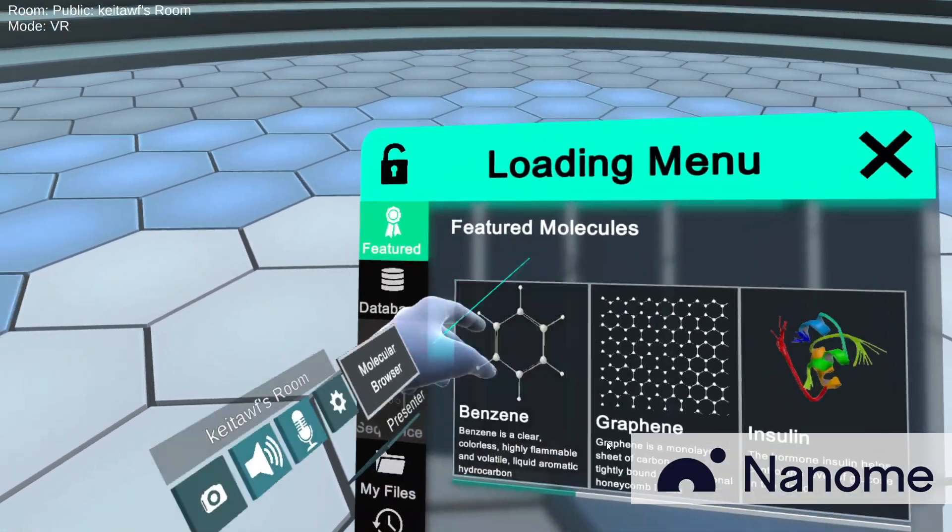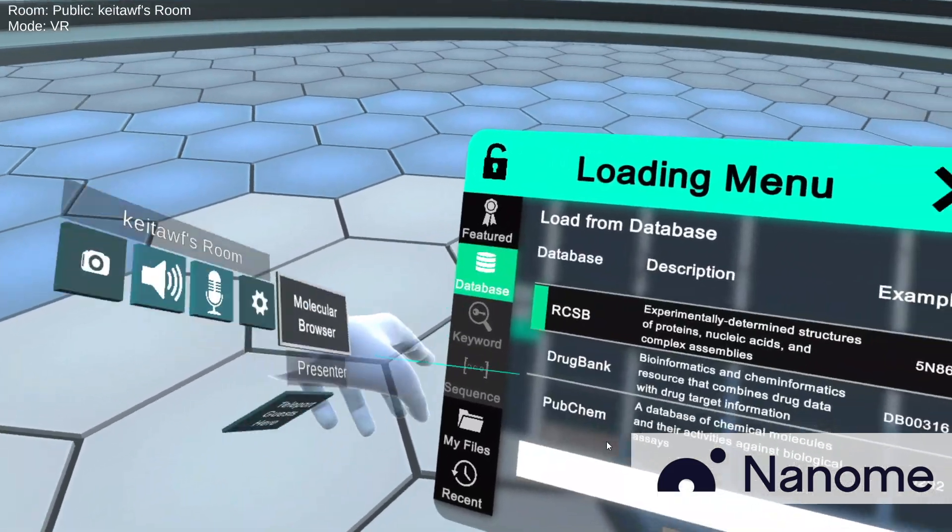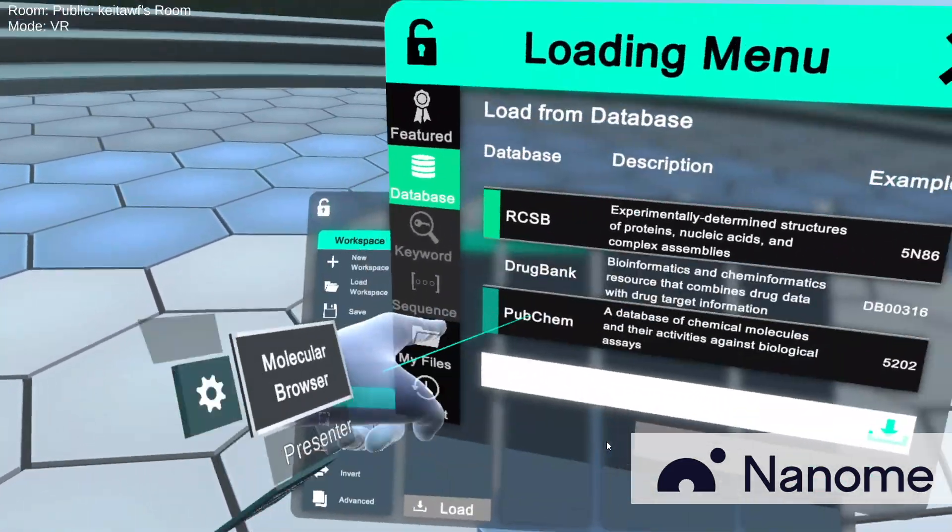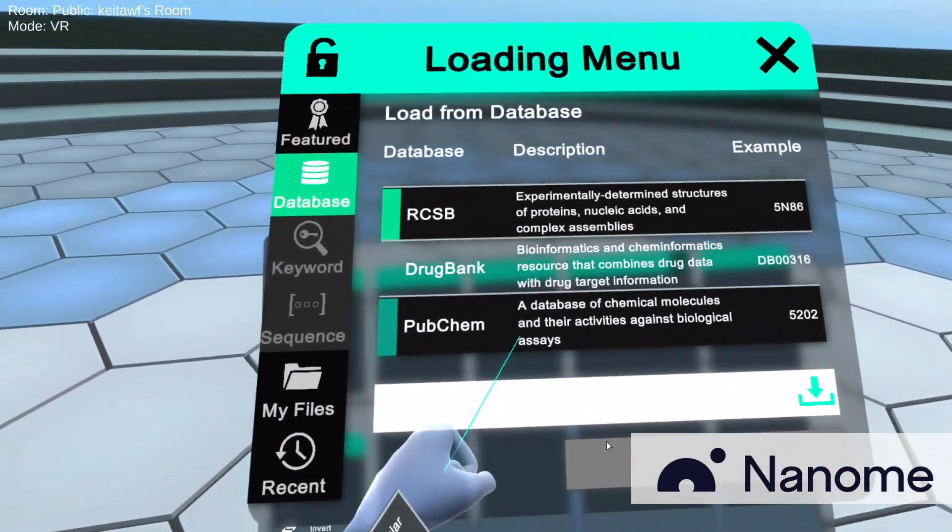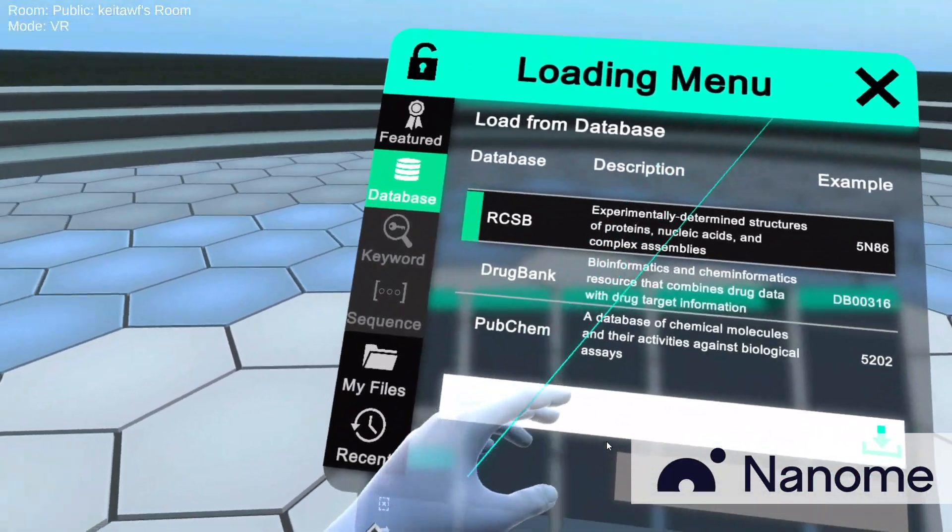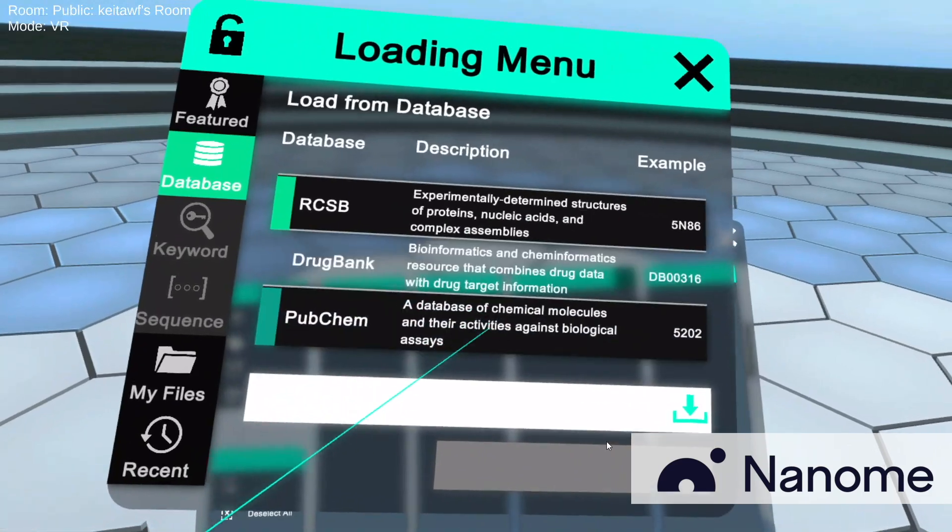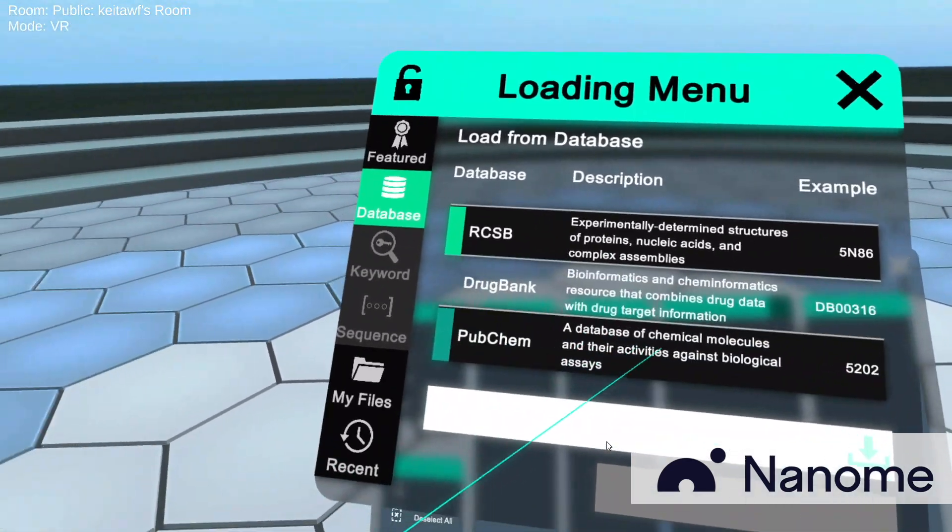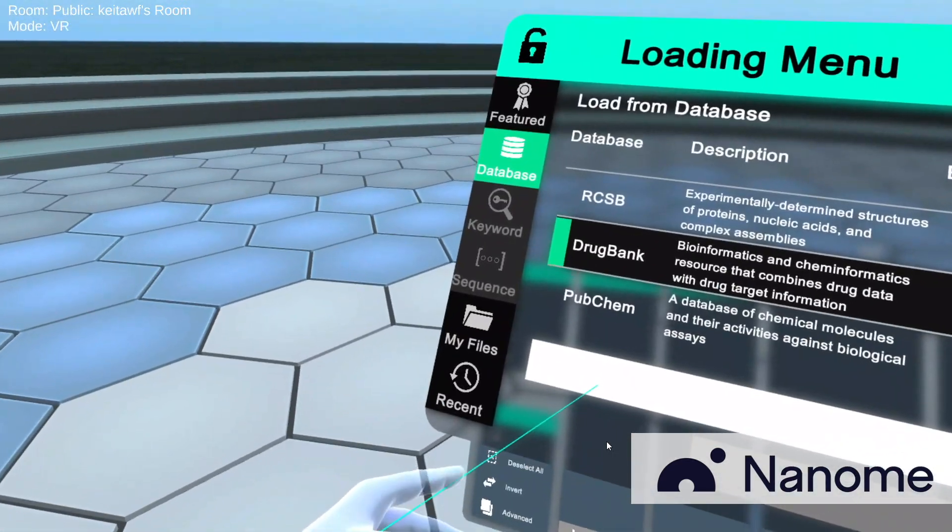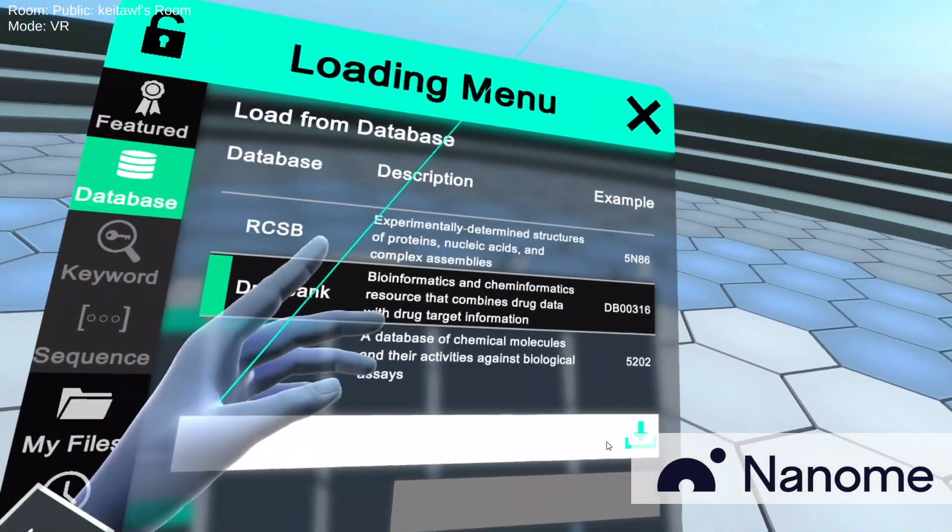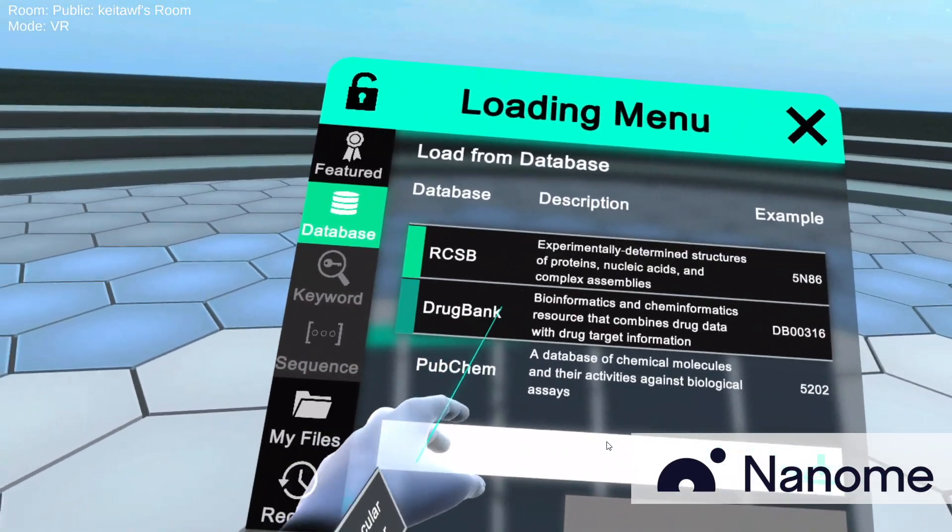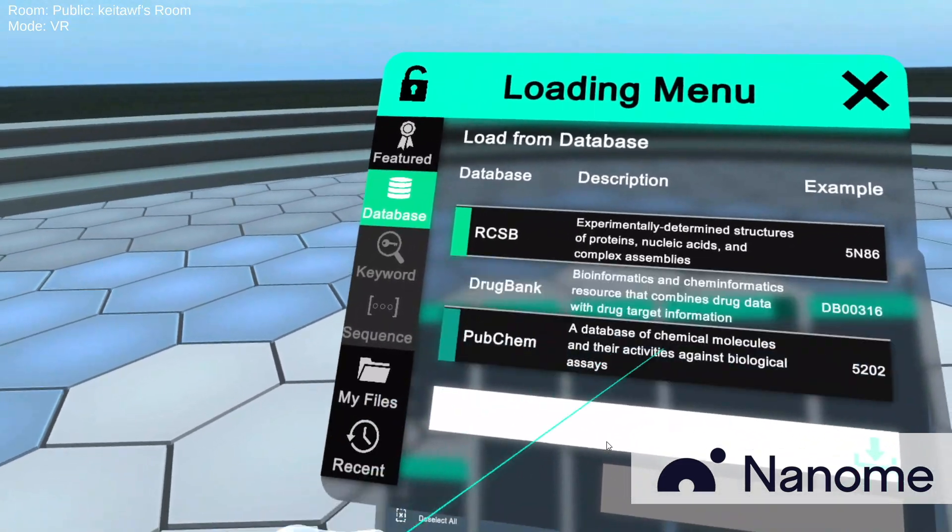Click on Load, go to Database, and now I see these three different databases: RCSB, DrugBank, and PubChem. Both PubChem and DrugBank are databases that we require you to have a PLUS account for.